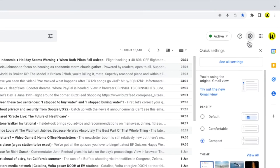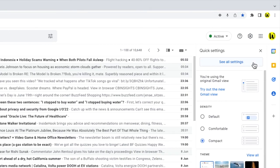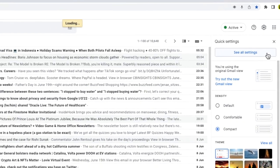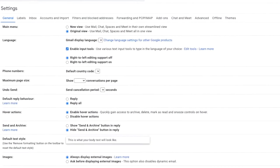A panel then opens that shows some of the more common settings changes you can make in Gmail, but we need to go into the detailed settings of Gmail so I'm going to click on the see all settings button at the top of the panel.